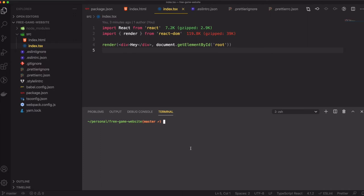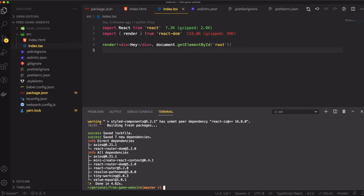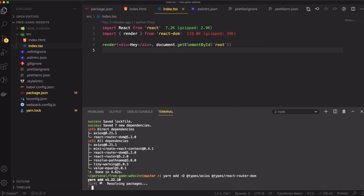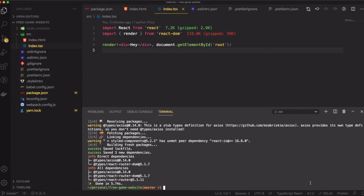To start, we're going to install new packages for async fetch. I'm going to use Axios, and we also need React Router to implement different routes for our website. So I'll run yarn add axios and react-router-dom, and we also need to install the type definitions for them as well. All right, that's all done.